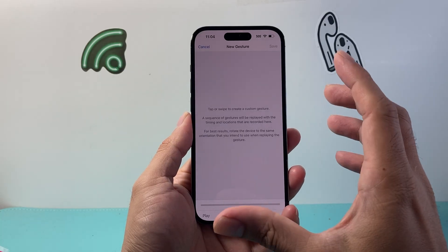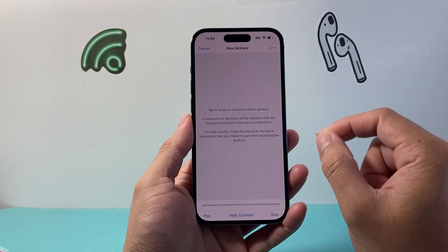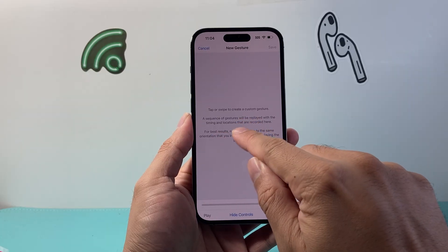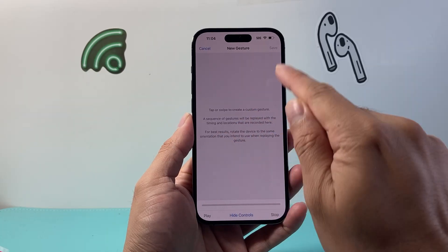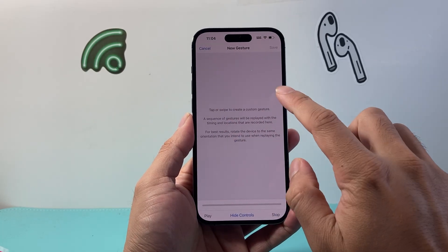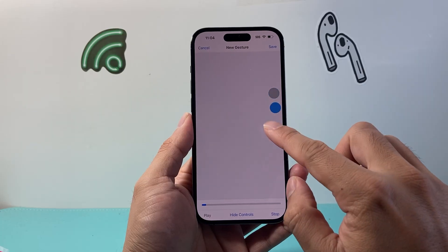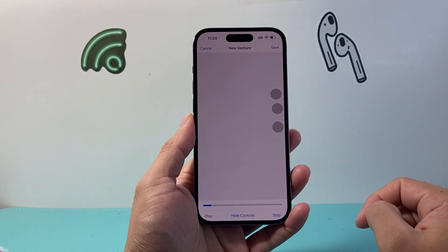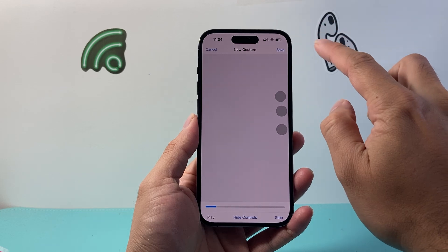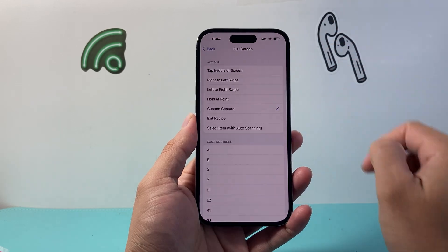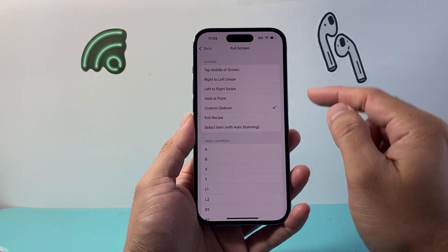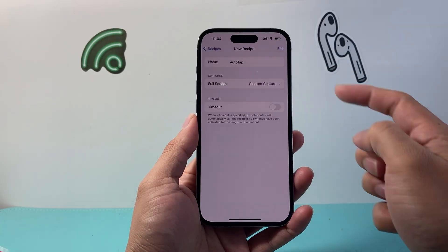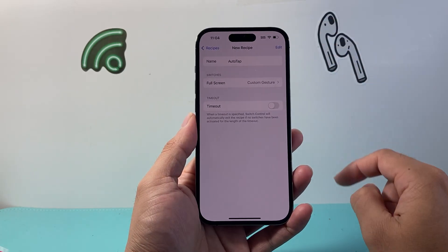From here, select Action, which is going to be Custom Gesture. This is the part where you want to get it right — wherever you want the auto click to happen, select that area. You can select a specific spot or multiple places. Once you've selected your tap locations, hit Save. Then go back with the custom gesture set up.